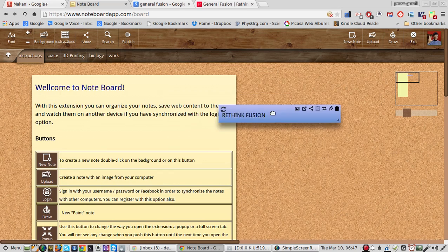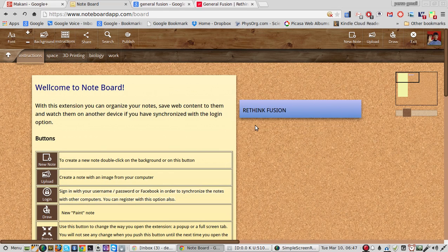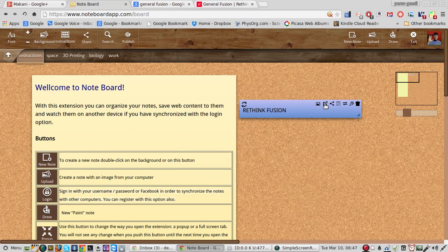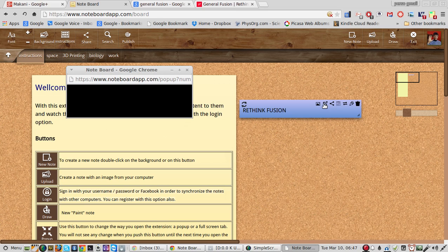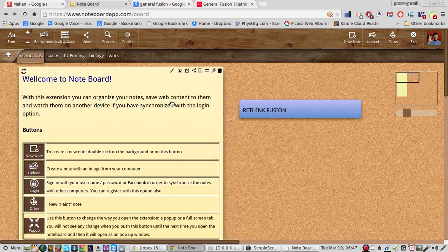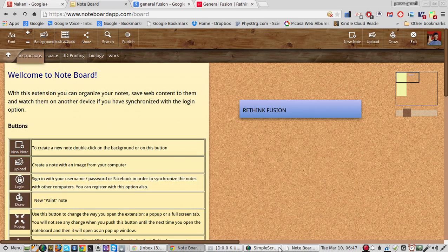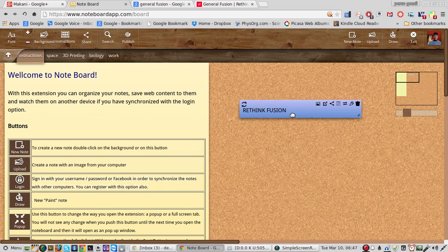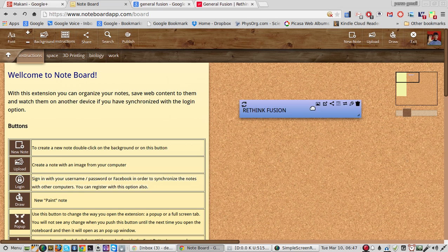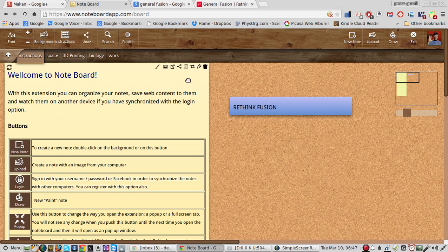So there's the Rethink Fusion. And I just created that. It doesn't record where I got this link, so I don't know where it came from.